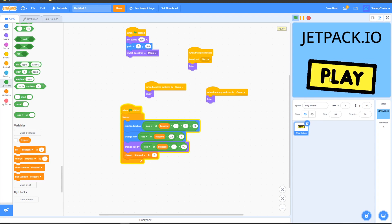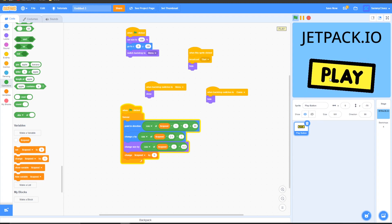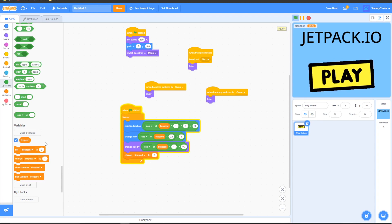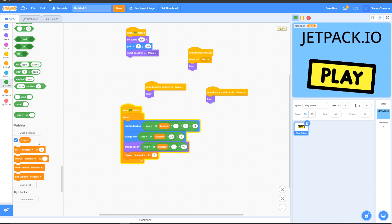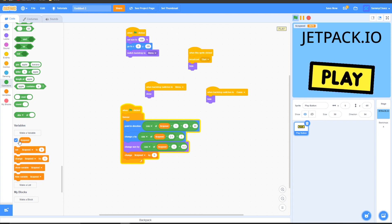As you can see, the play button is floating around and everything is working, and when you click it, it hides. Also, make sure to uncheck the box next to the tick speed variable.